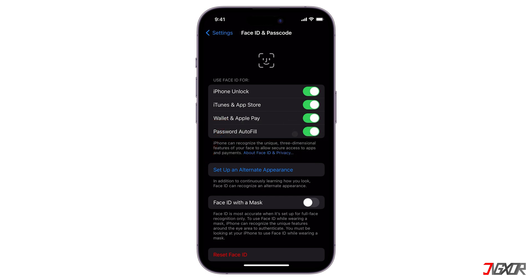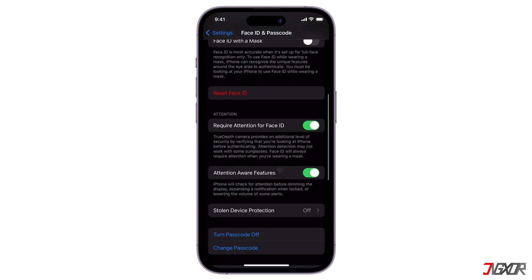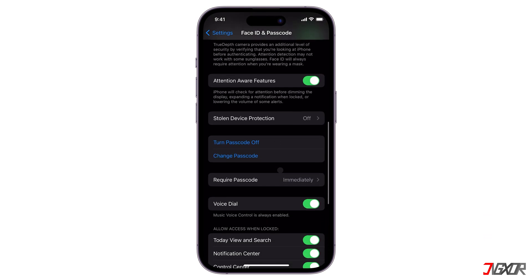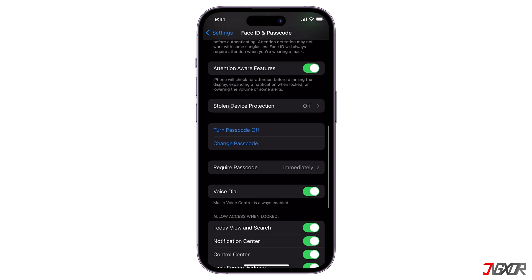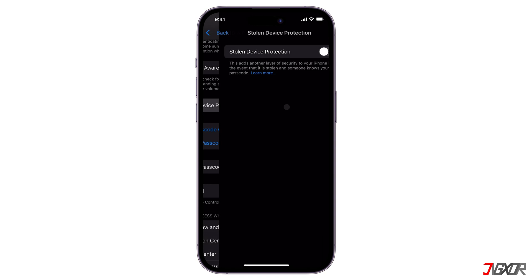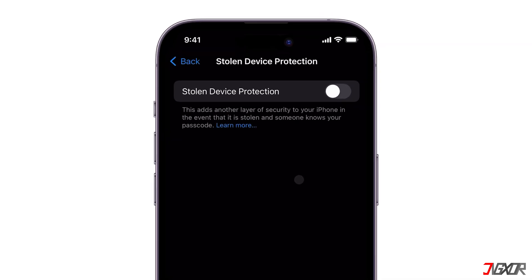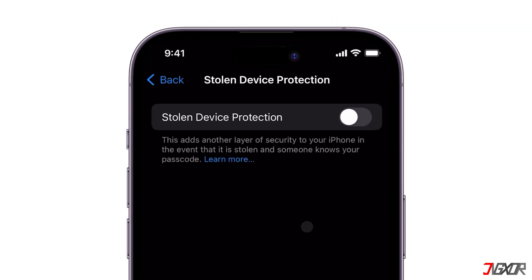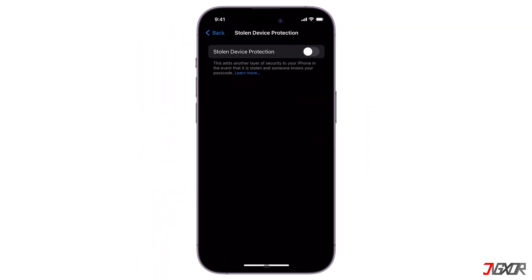Before you begin, there are some important points to remember. If your iPhone runs on iOS 17.3 or newer version, the Stolen Device Protection feature must be deactivated. Otherwise, you'll need to use Face ID or Touch ID to change your Apple ID password, reset your iPhone, or perform other actions. It also has no passcode alternative or fallback.